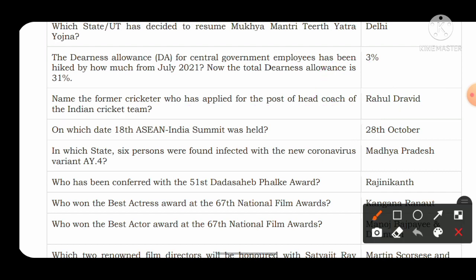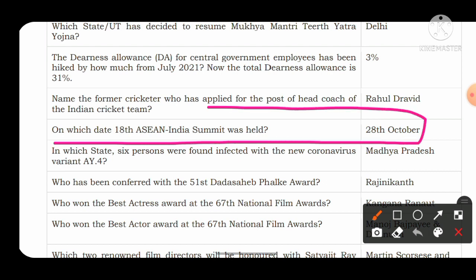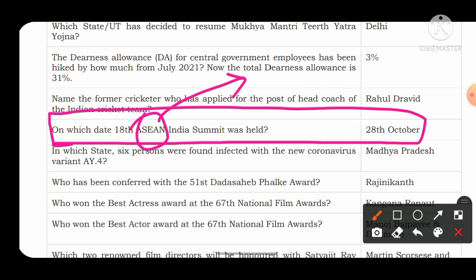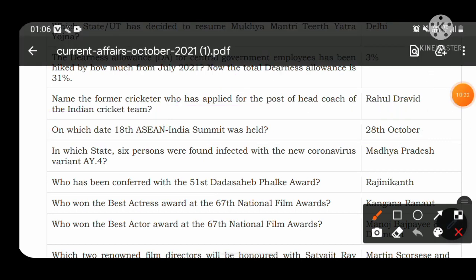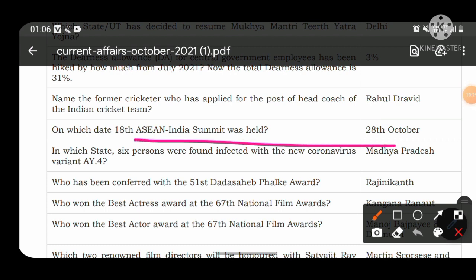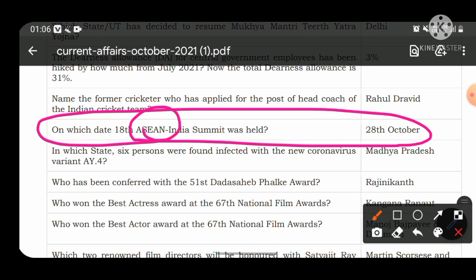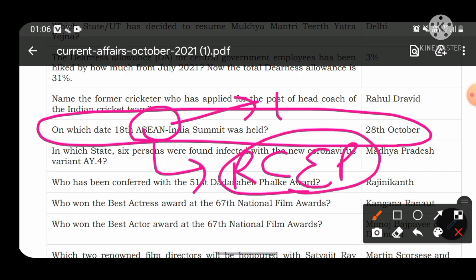On which date was the 18th ASEAN-India Summit held? It was held on 28th October 2021. The headquarters of ASEAN is in Jakarta, and there are 10 countries in ASEAN. The trade agreement between ASEAN countries and China, which India decided not to join, is called RCEP — Regional Comprehensive Economic Partnership.